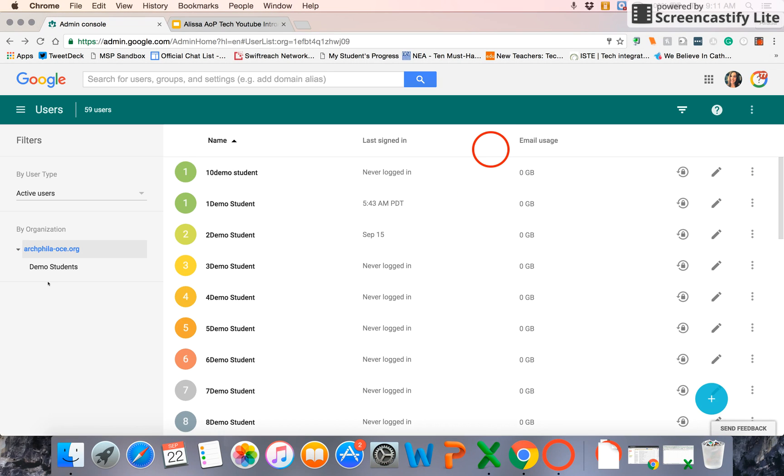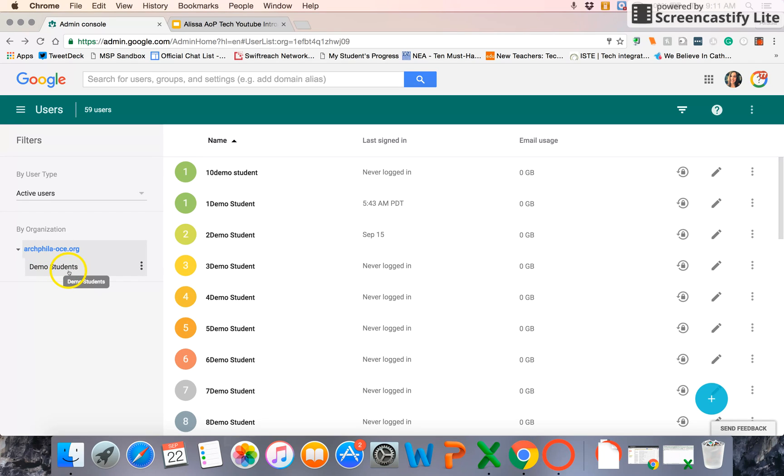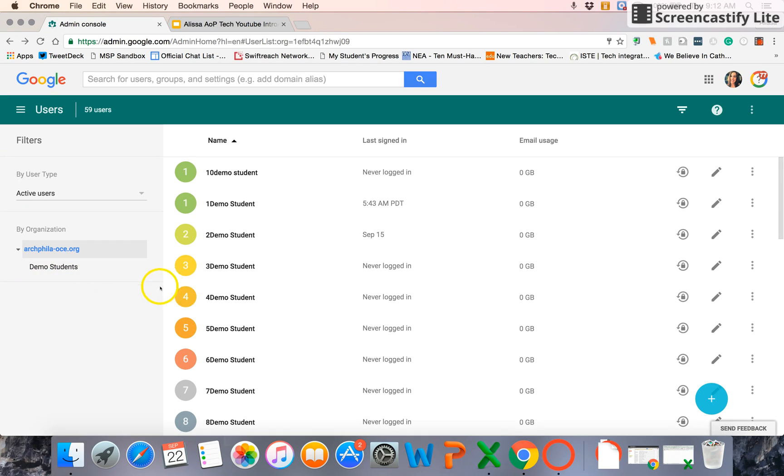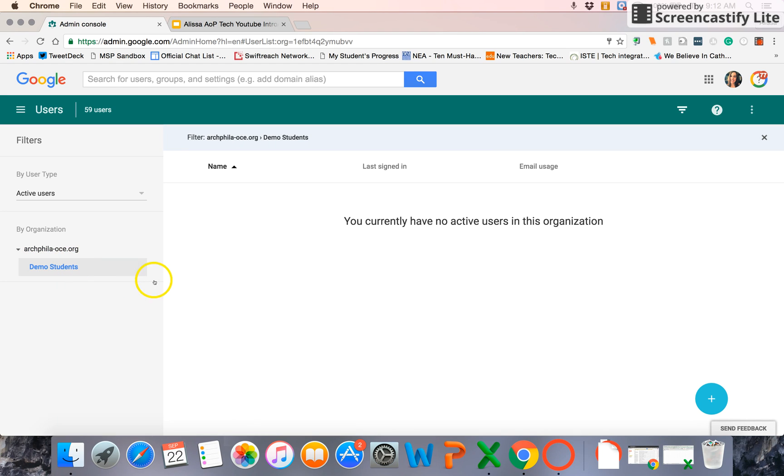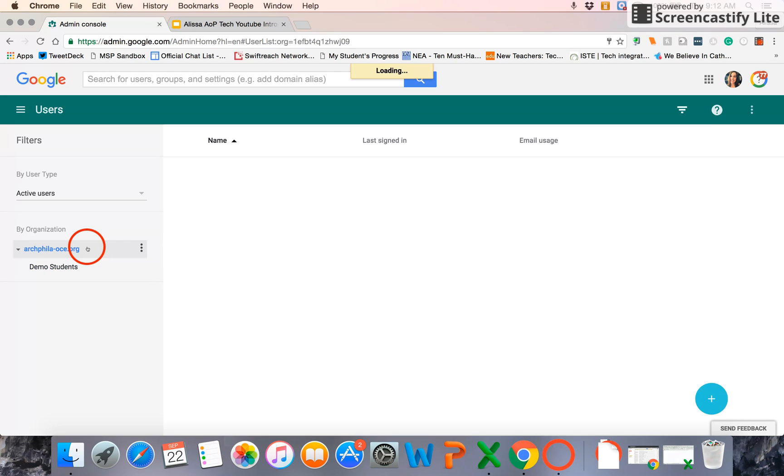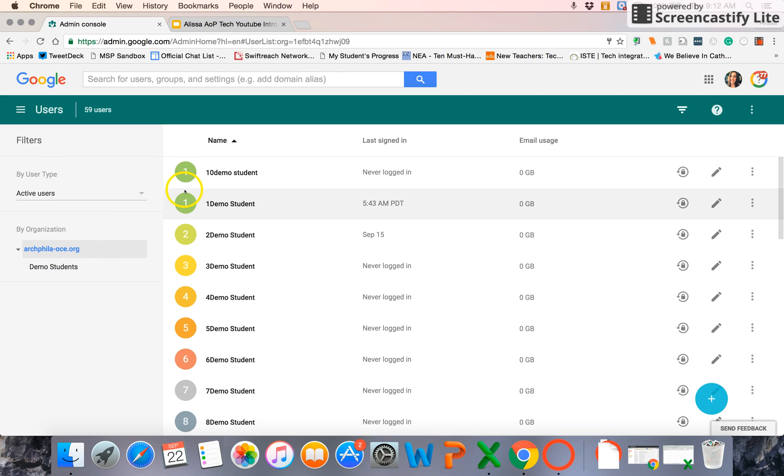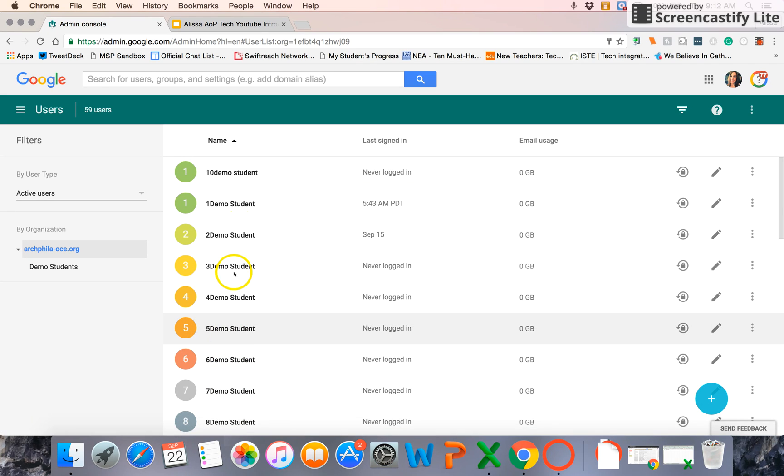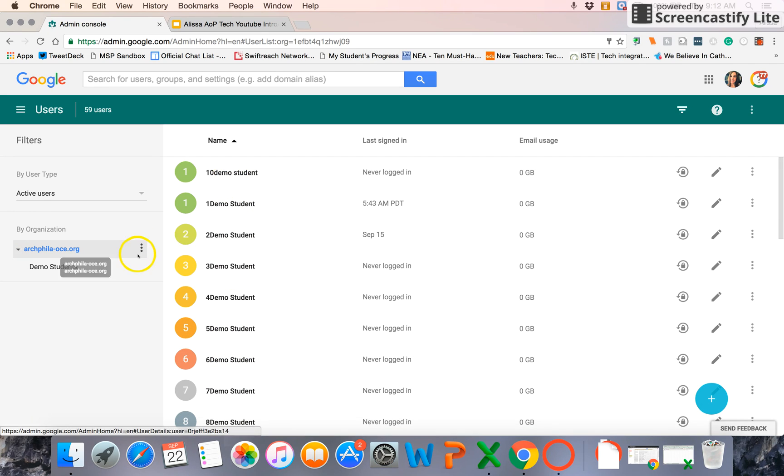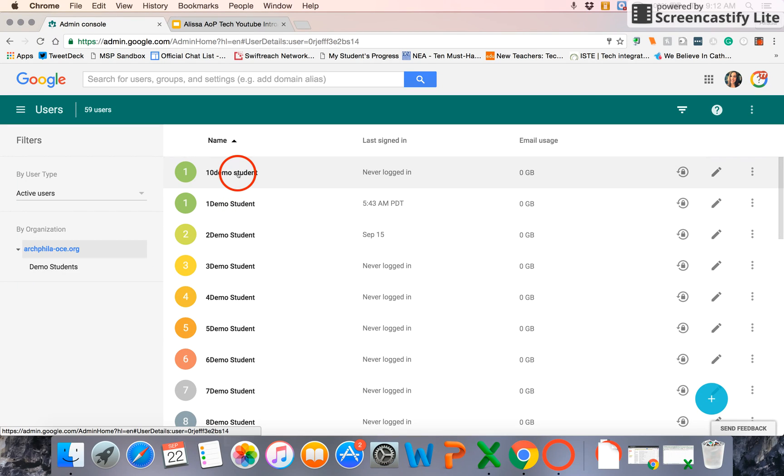I've actually already created a suborganization for my demo students. So that way, in the apps menu, I can give them different permissions. And there's a whole video about our apps menu, so that way you know how to turn different apps on and off for students. So once you've created that organization, you can see I can add an individual user into that. But you're most likely, especially when you use the batch user update, they're going to go into this main organization.